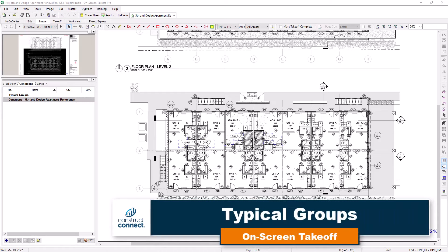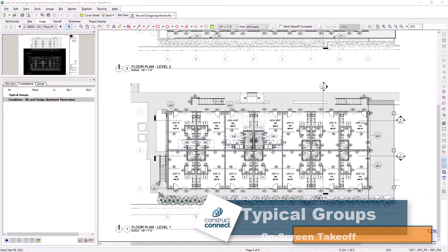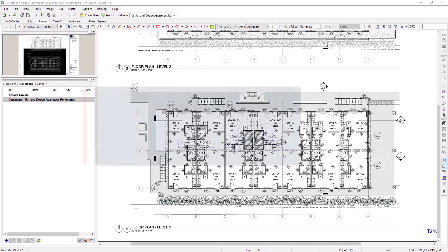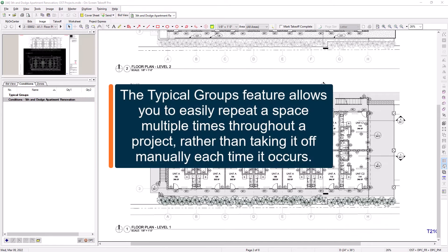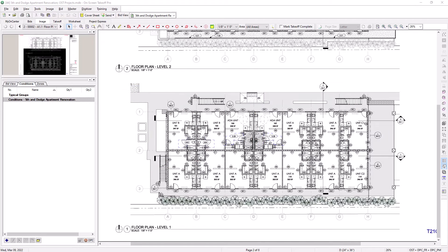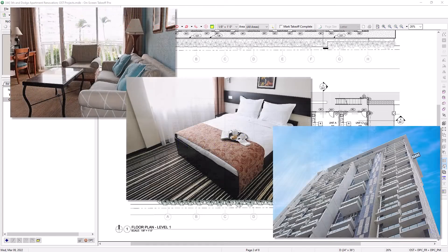Typical Groups allows you to complete takeoff on repeating areas or units throughout your bid. You will essentially create a template for the region of takeoff that will repeat, and then you simply count where the takeoff occurs. Typical Groups are commonly used on projects such as classrooms in a school, patient rooms in a hospital, apartment units, hotel suites, or condominiums.